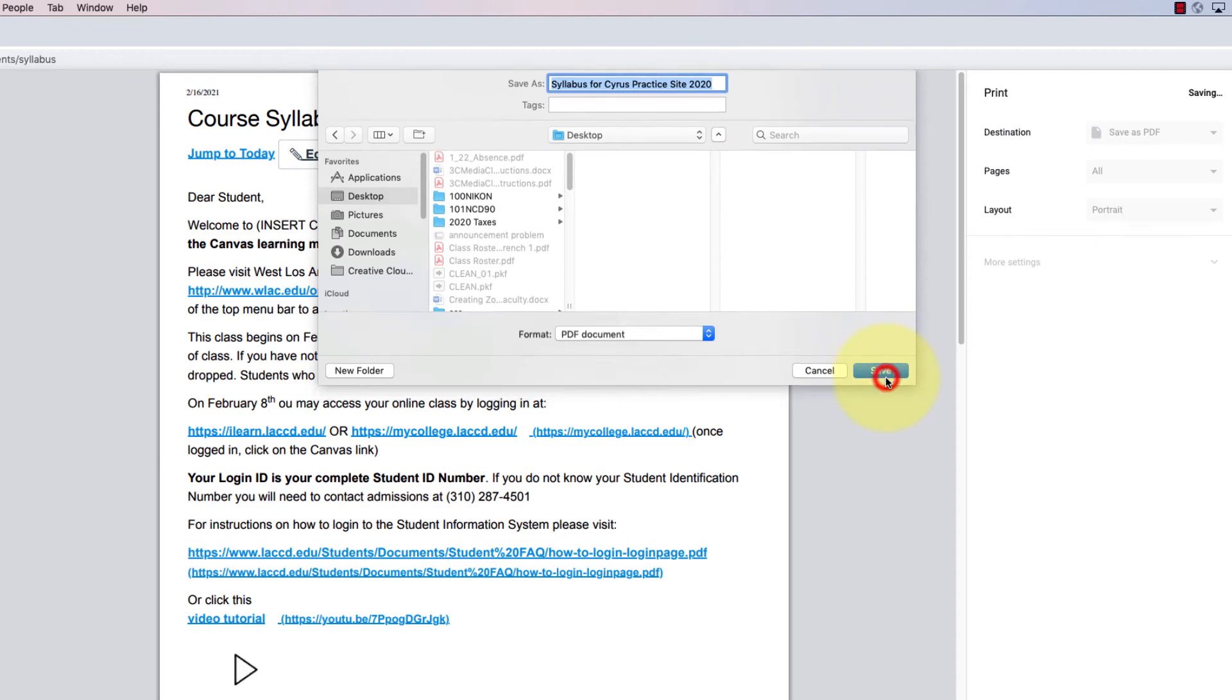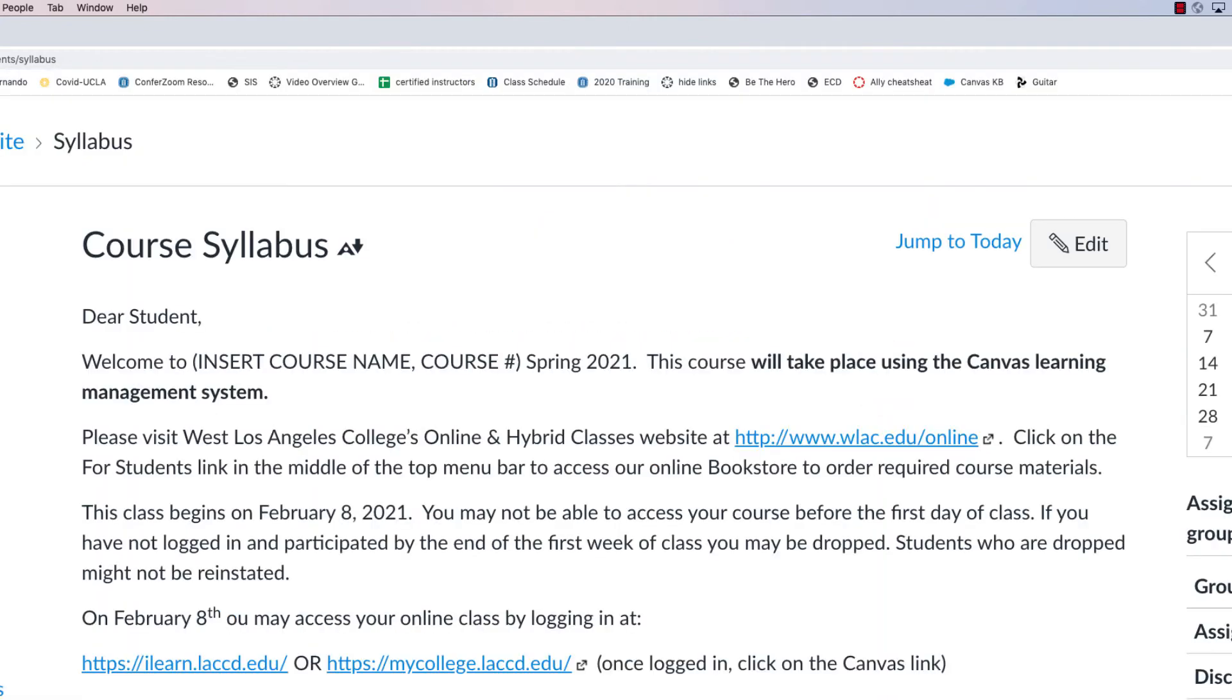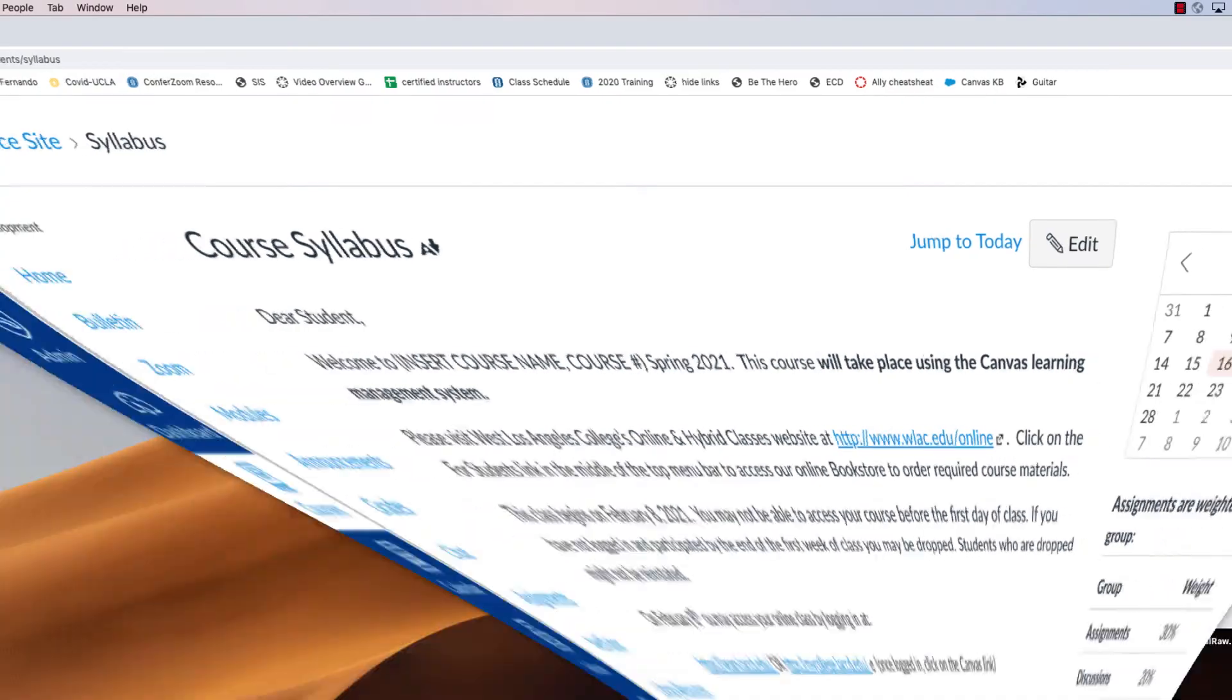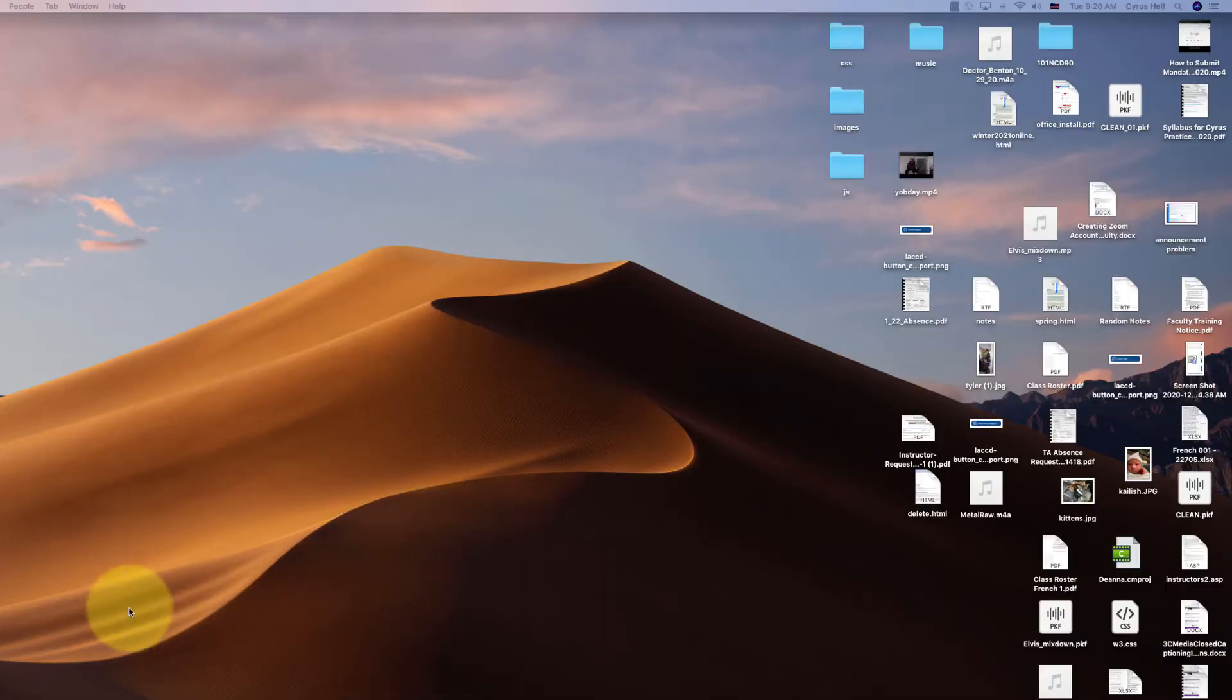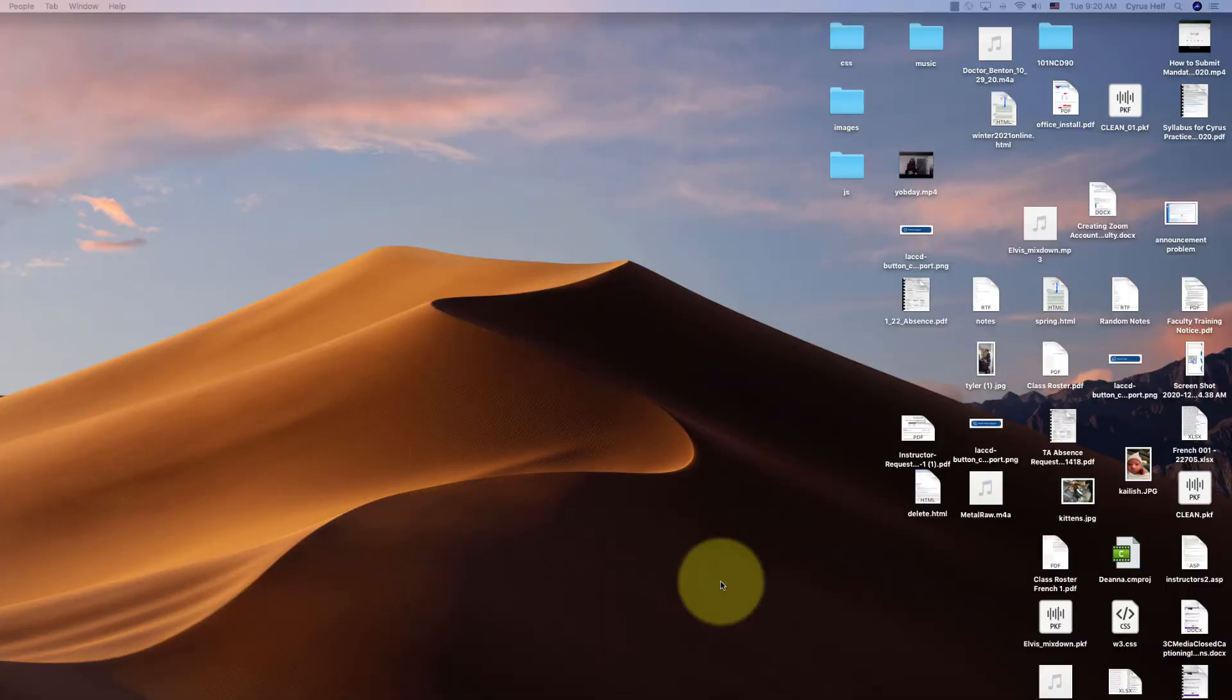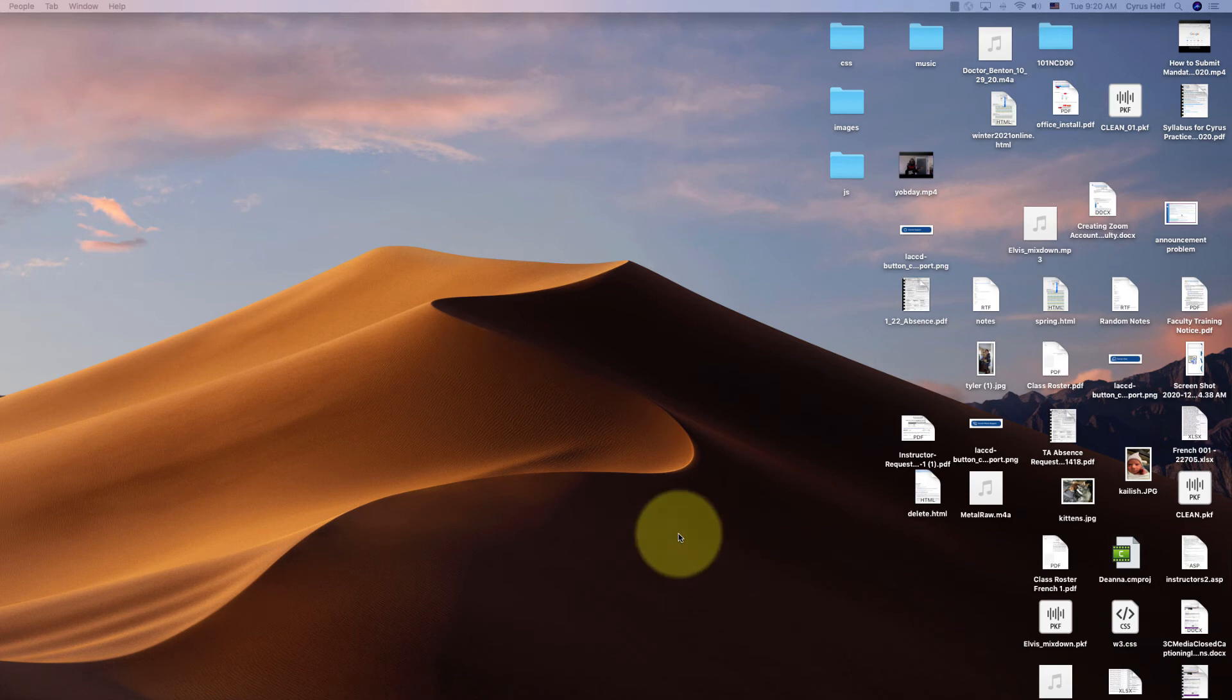Once you click save, that file is now on my desktop. If I minimize this, we can find it on the desktop somewhere. There it is.